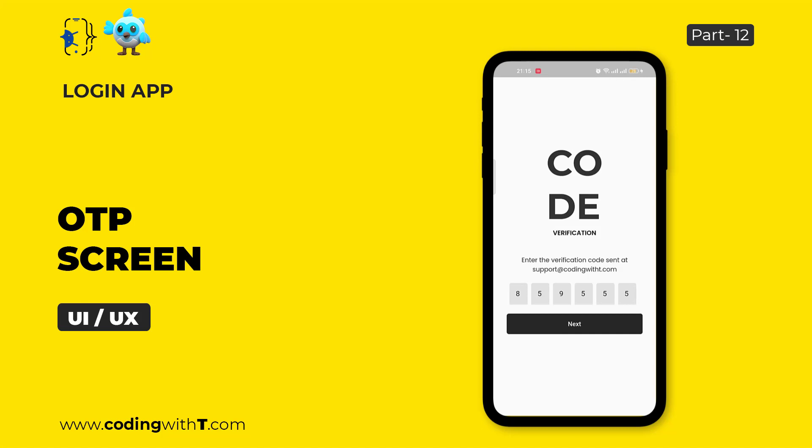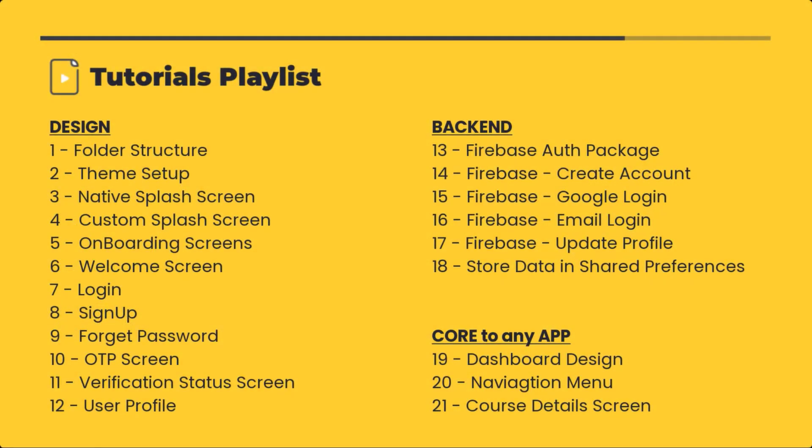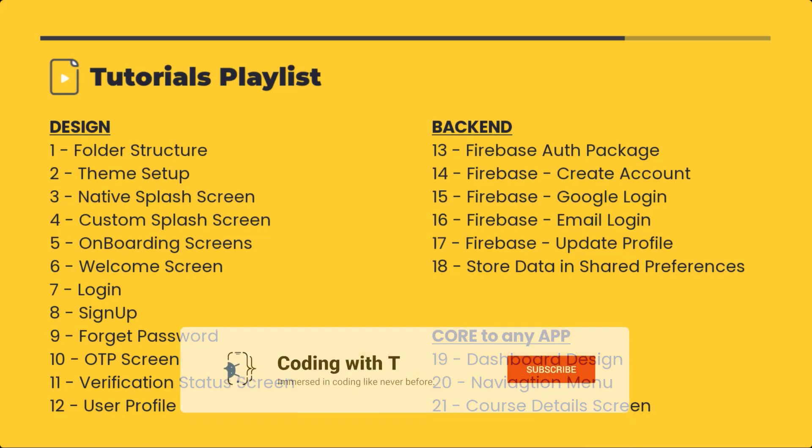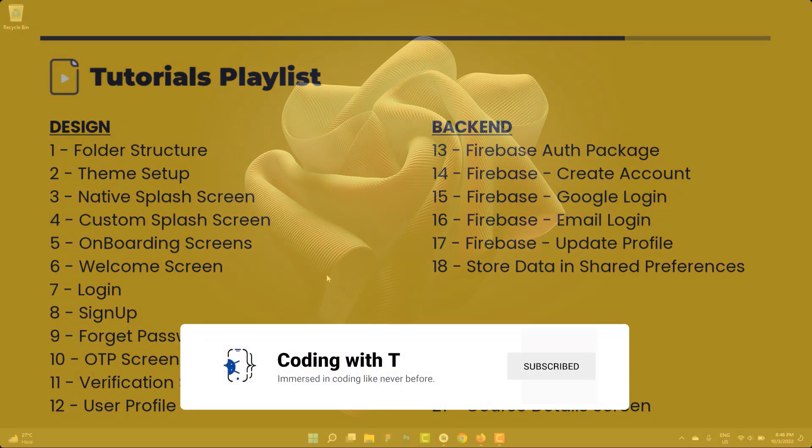Without wasting time let's head towards the playlist. As you can see we are creating a Flutter login application and inside we are creating currently the design portion. Later on once the design is completed we will add the backend functionality using Firebase. So if you are new to this playlist you can watch the previous videos. Link is in the description. So without wasting time let's get started.